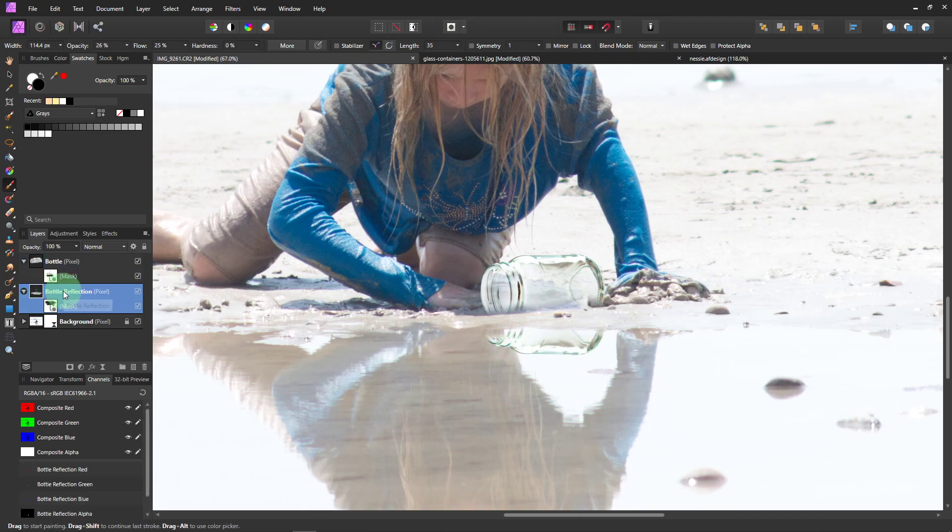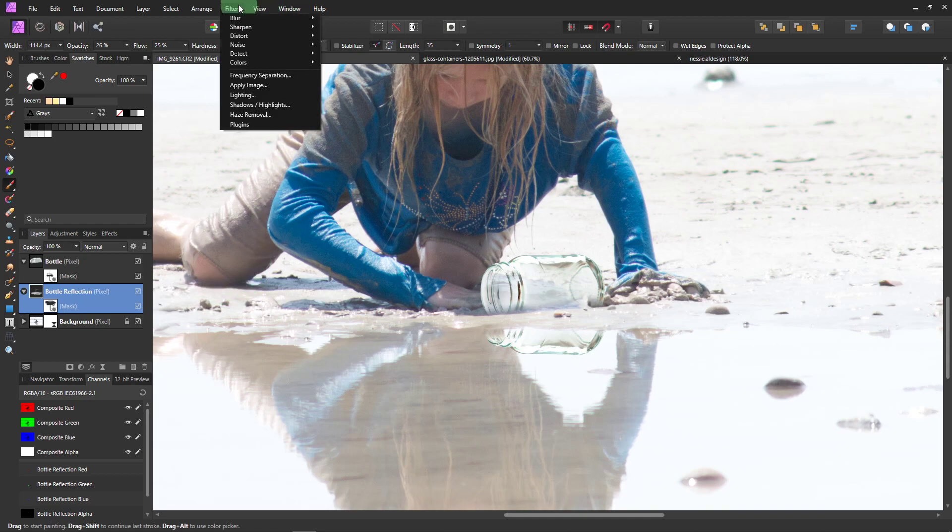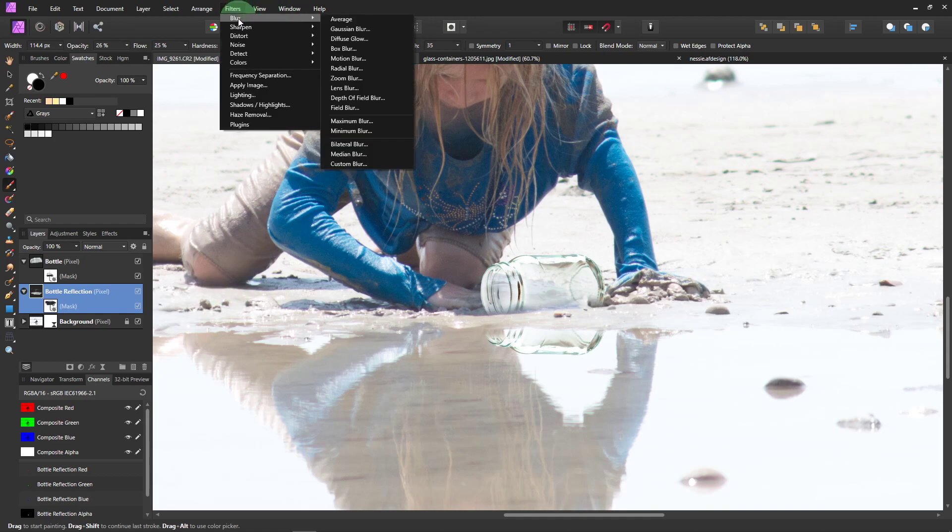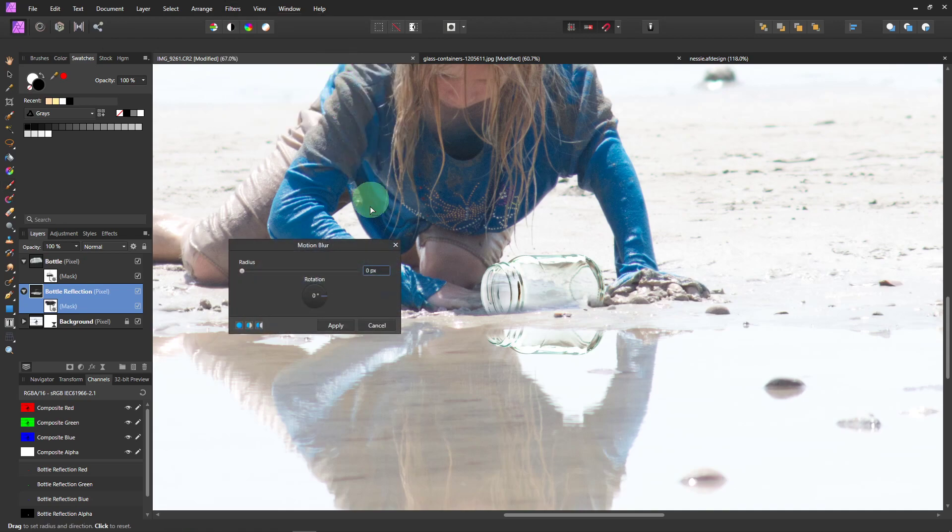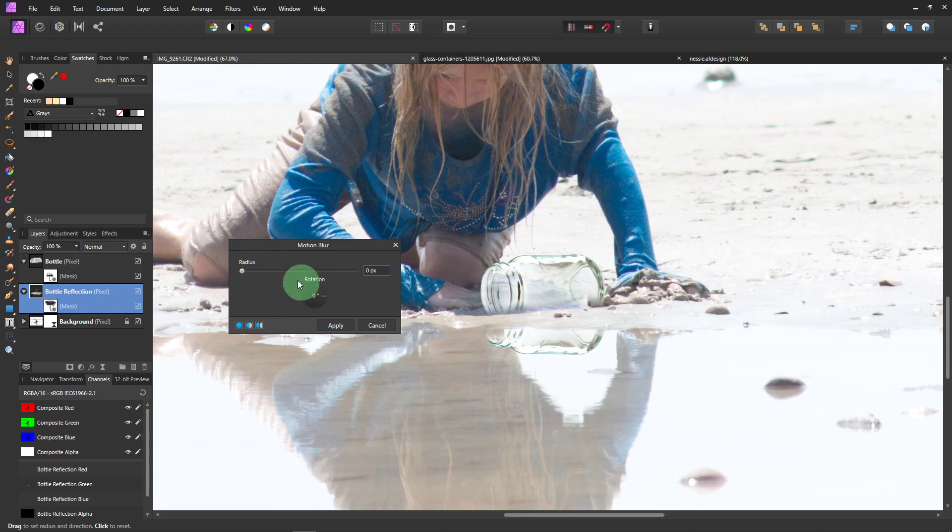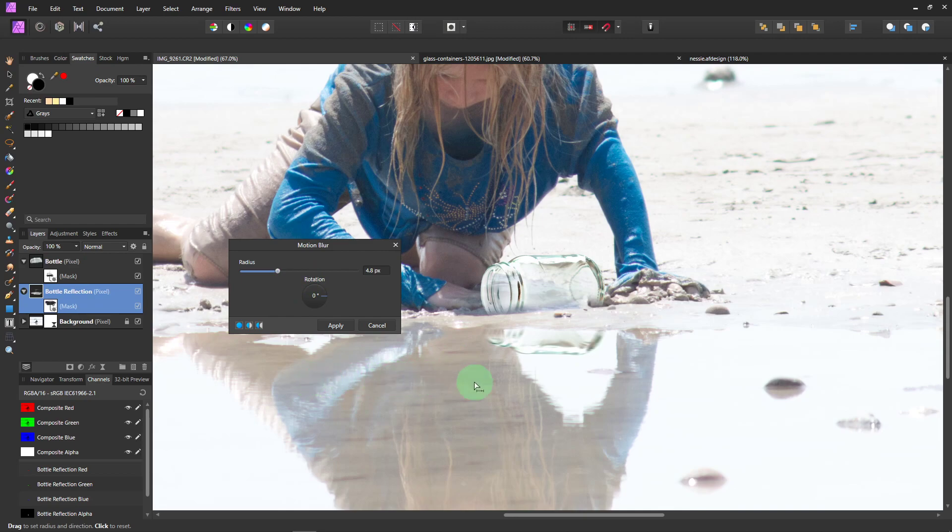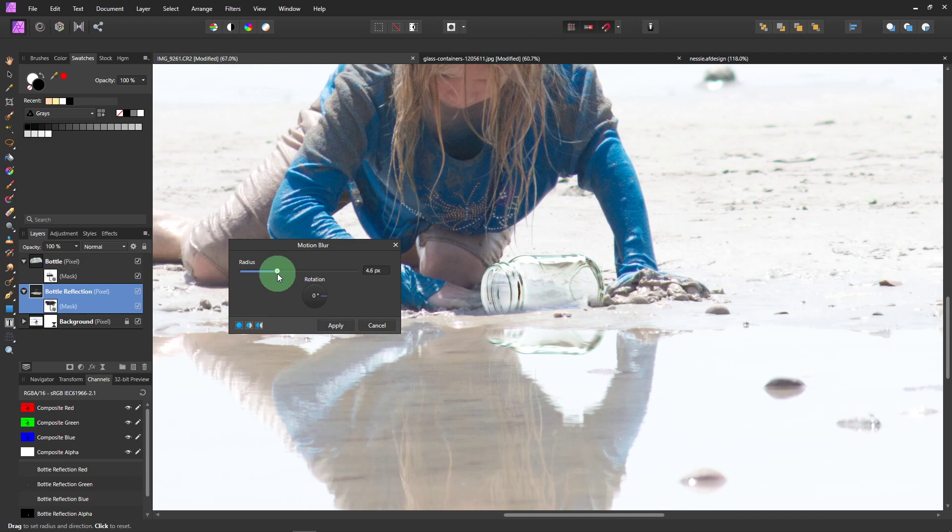Select the bottom bottle. And then come up here to Filters. And Blur. And then Motion Blur. And we want it to be straight across. Pointing all the way right at zero. And just move it up a little. So if you move it a lot, that's what it does. We don't want a whole bunch. Just a little. Because you can see the water is kind of going like this. Sideways. So we want to try and match that a little bit. So not too much, but just a little. That's pretty good. Click Apply.